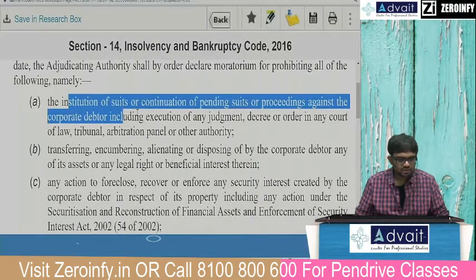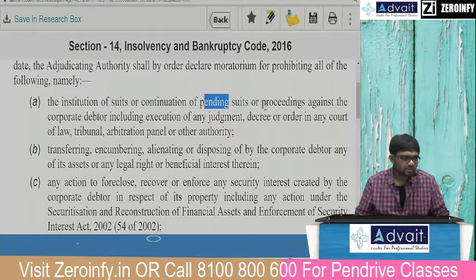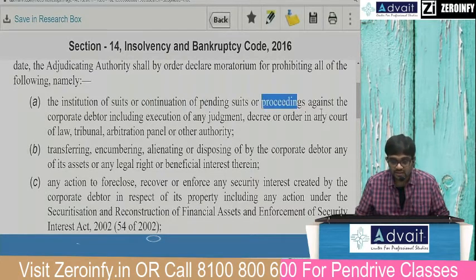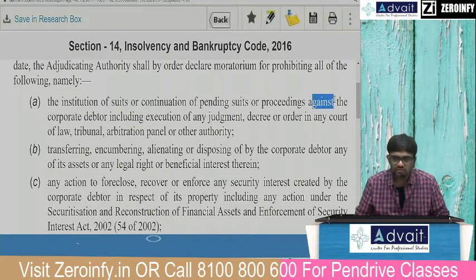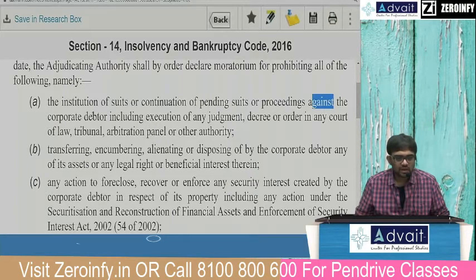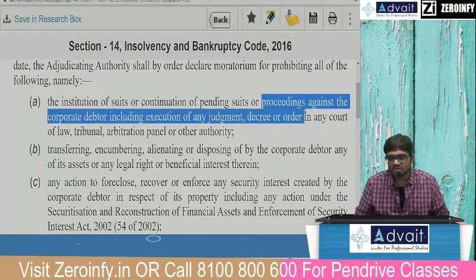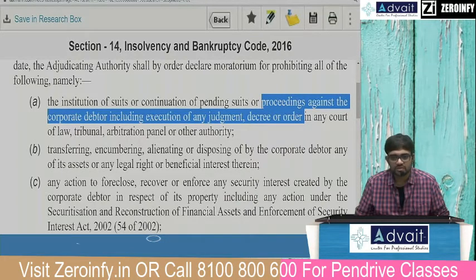The institution of suits or continuation of pending suits or proceedings is against — not for — the corporate debtor, including execution of any judgment. Proceedings does not include all proceedings. What is not covered: writ petitions and criminal proceedings. Any question they ask on this should strike us immediately.